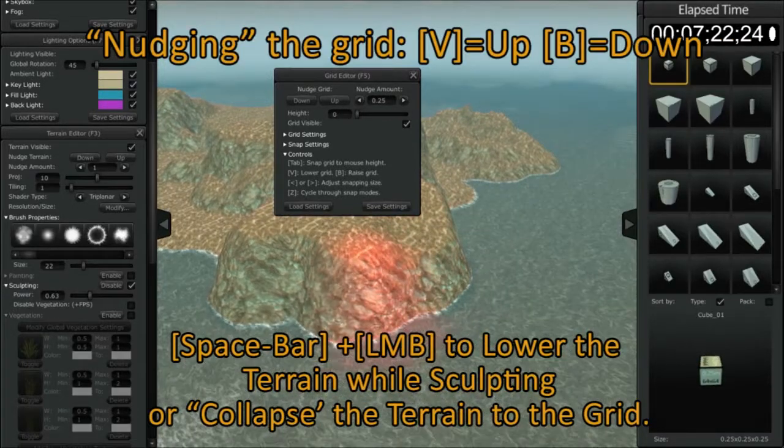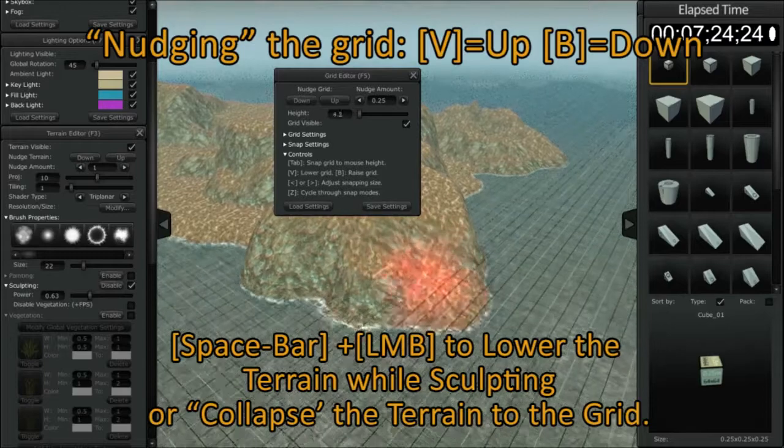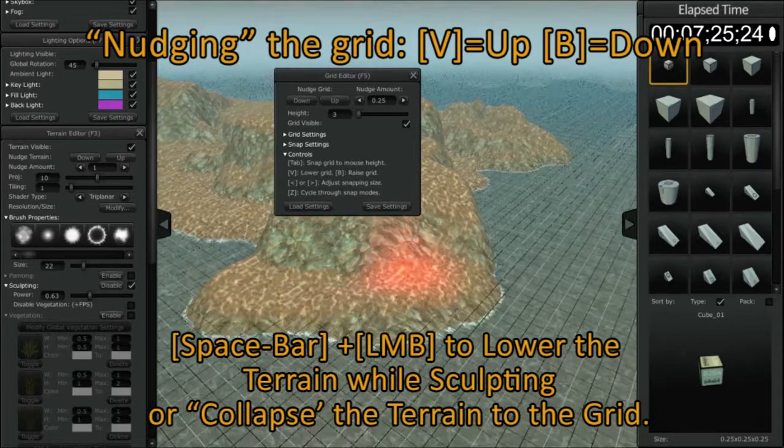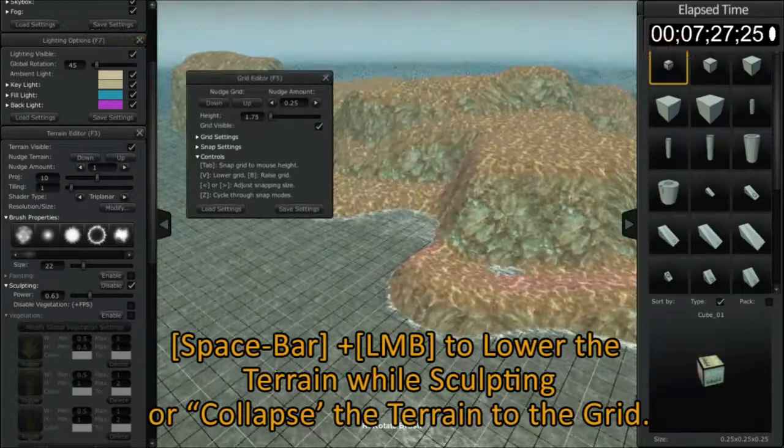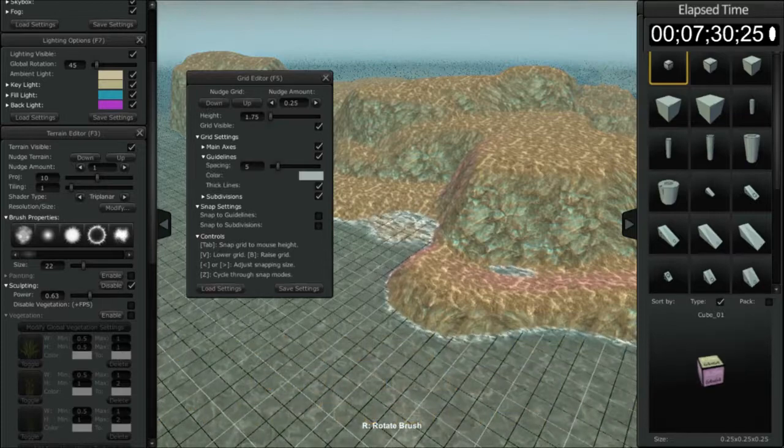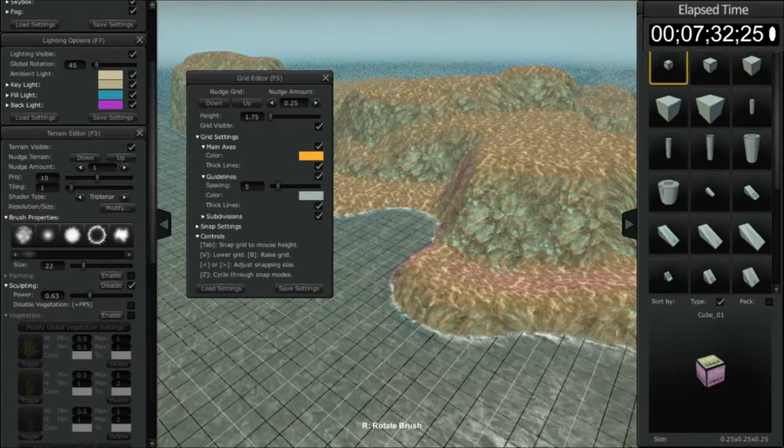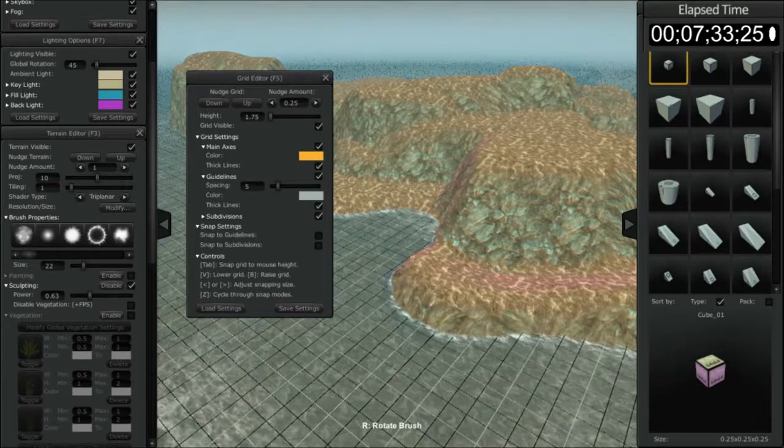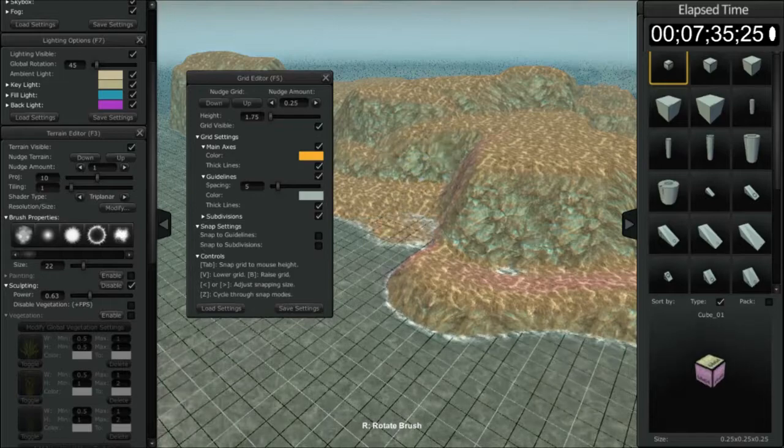Now I'm holding the V button and the B button and I'm sculpting the terrain. I go into much more detail on the grid menu in tutorial 002 and how to use it, but those are some of the basic features.